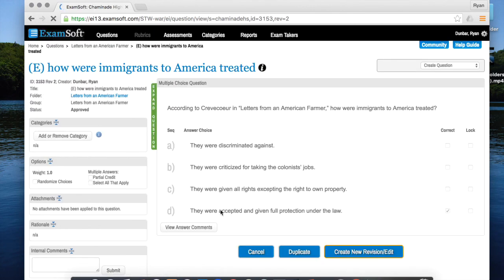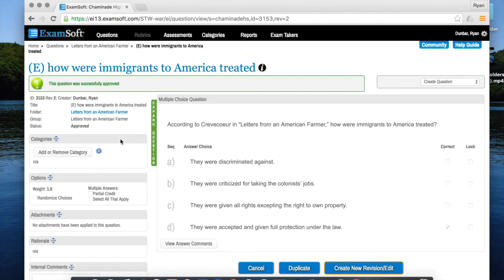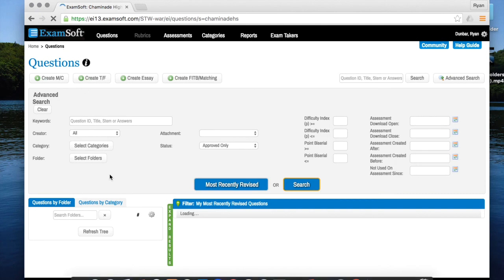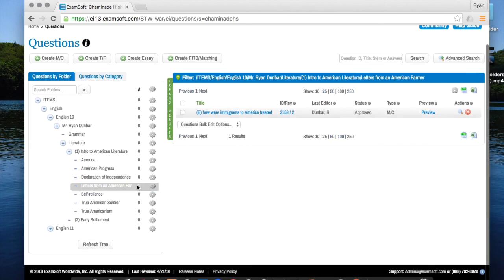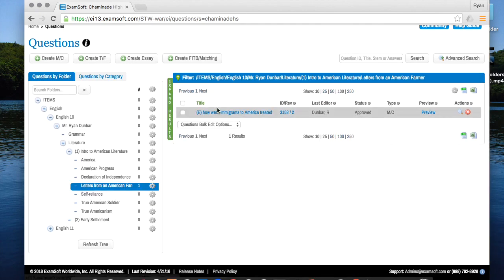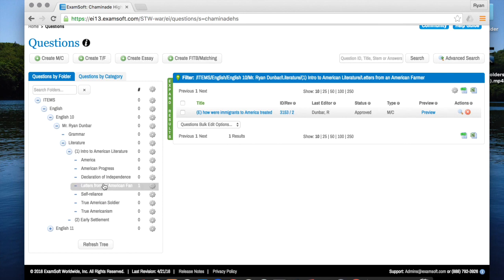Now that the question has been approved I'm going to go back to my questions tree and you'll see that now instead of zero it says one and I now have one question within this folder. Simply repeat that process for your other folders and then you'll have a nice bank of questions from which you can create assessments.